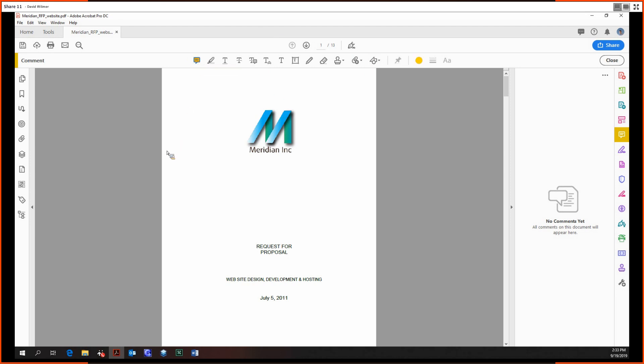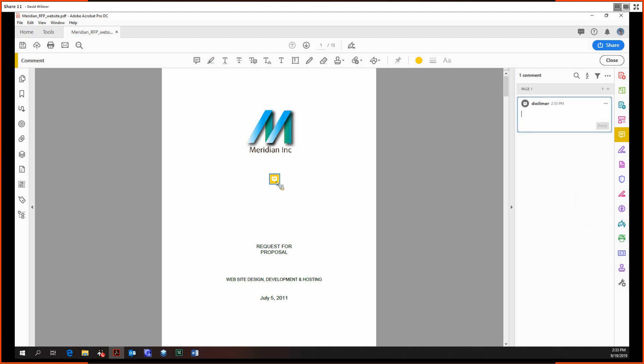It works just like this. You just choose wherever to put it in the document, you click to place it, and the whole point of the sticky note is to have a comment associated with it. So this is a sticky note.